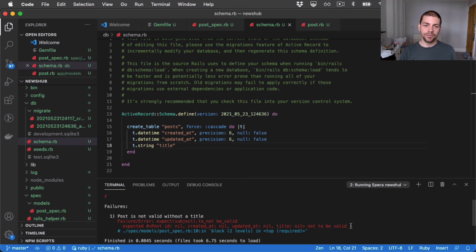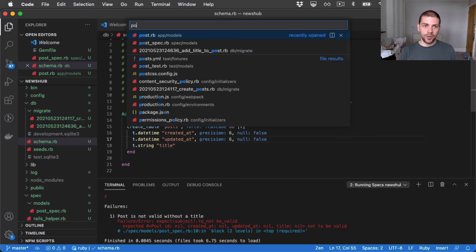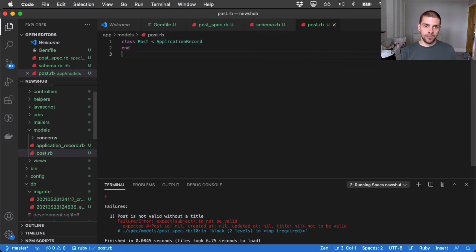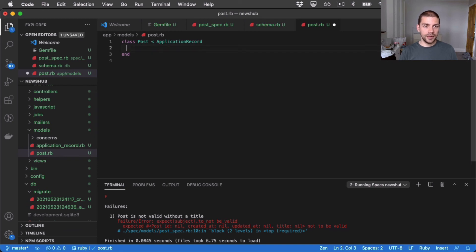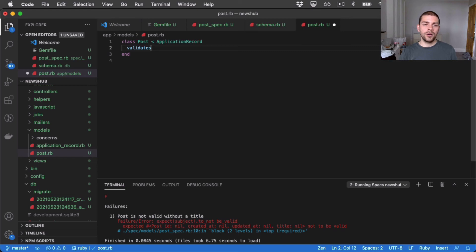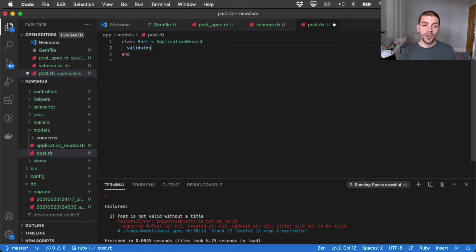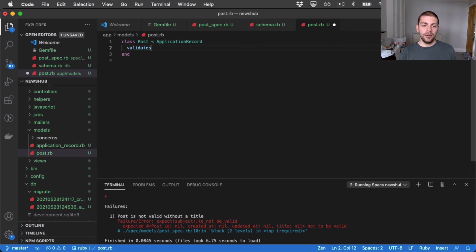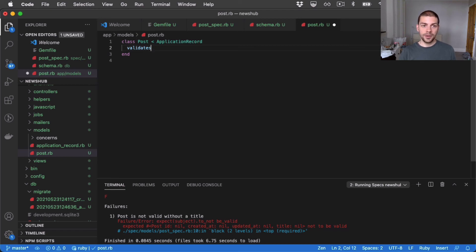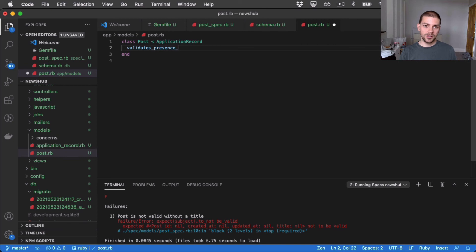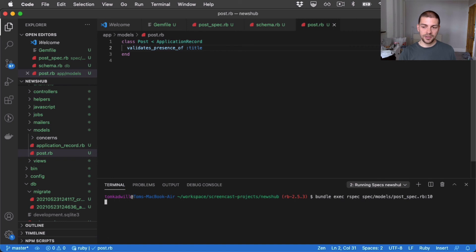To add a validation, I'll jump over to post.rb and I'll add validates. So there are many different types of Rails validators. There's ones to check for the type. So whether something's a string or an integer or a boolean. You have length checks. You can check the length of a string, the size of a number. You can do things with enums. But in our case, we're just going to do a very simple presence validation. So I can just say validates presence of title. I'll save that and I'll rerun the test.